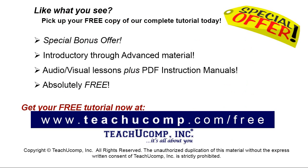Like what you see? Pick up your free copy of the complete tutorial at www.teachucomp.com forward slash free. See you soon.